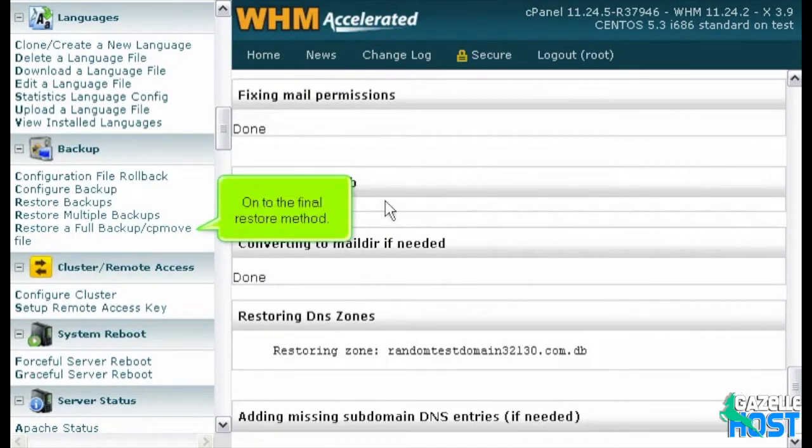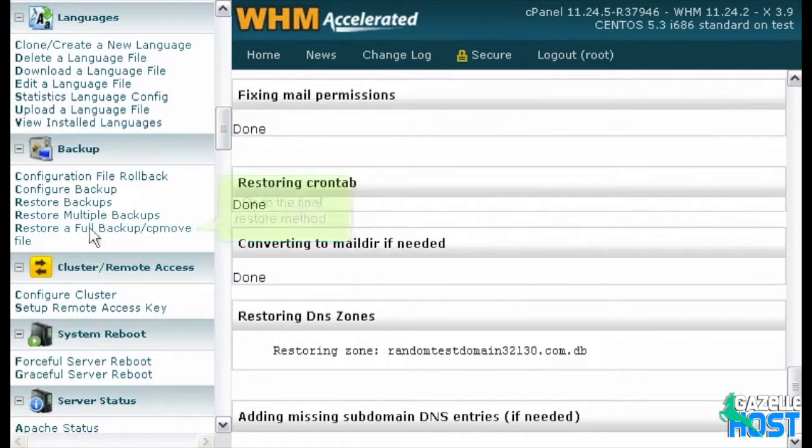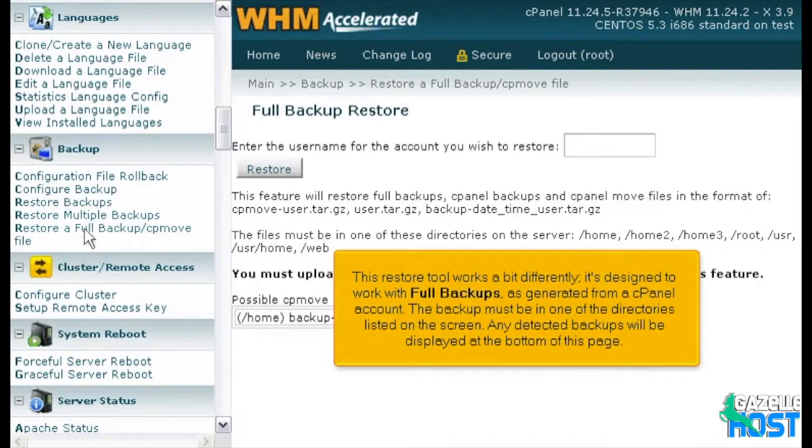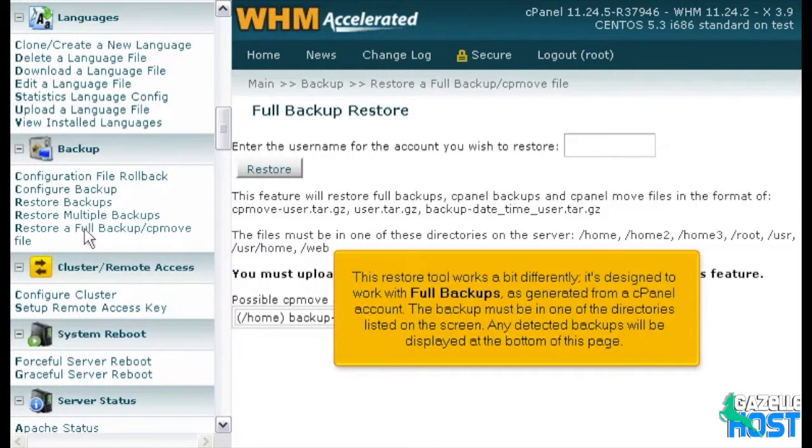On to the final restore method. This restore tool works a bit differently. It's designed to work with full backups as generated from a cPanel account. The backup must be in one of the directories listed on the screen. Any detected backups will be displayed at the bottom of this page.